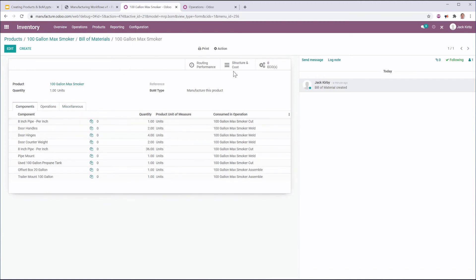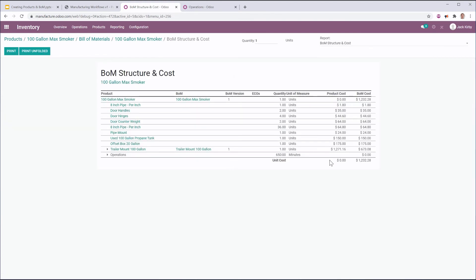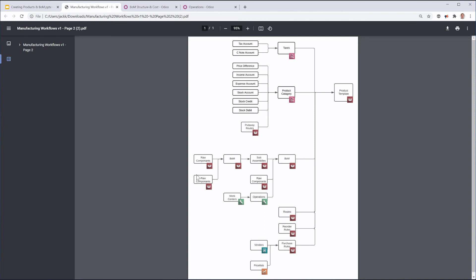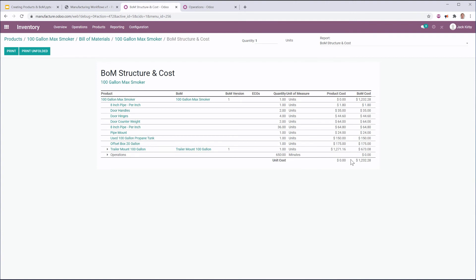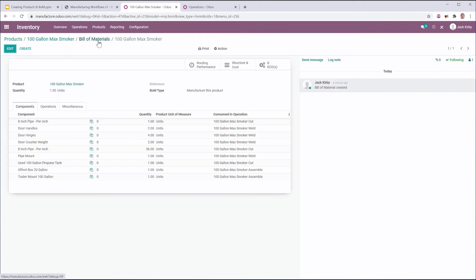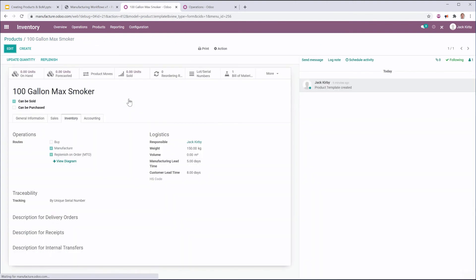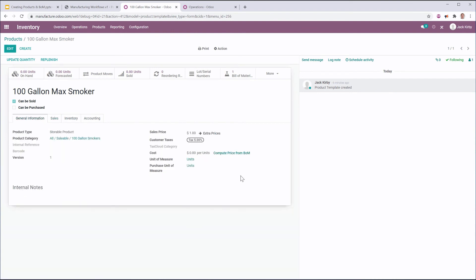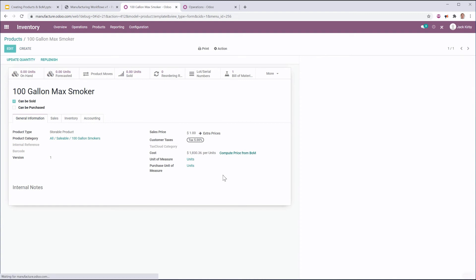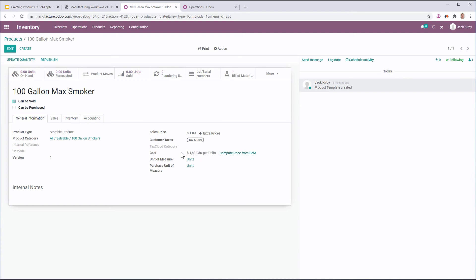Once I've set the bill of materials, I can take a look at the structure and cost. Because I have set this from the bottom up — I've set my raw materials and my sub assemblies before my bill of materials — I can take a look at the structure and cost. That is very useful because I'm going to go back to my 100 gallon max smoker and compute the price from the bill of materials. It's going to use those costs that were determined in the bill of materials and update the cost of this 100 gallon max smoker.